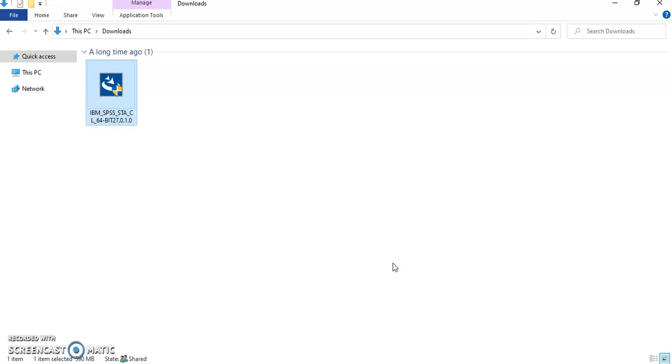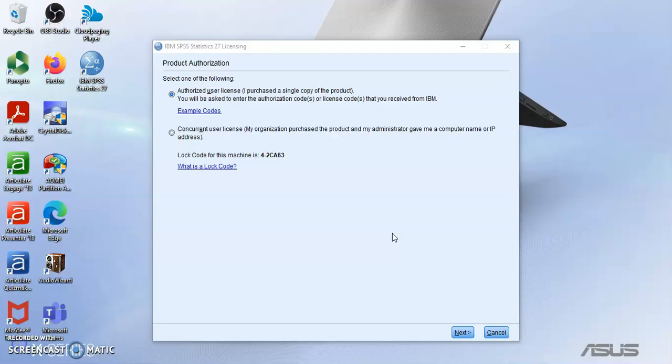And it's launching the authorization wizard which will ask you for your access code. So when this is done you will see the product authorization.